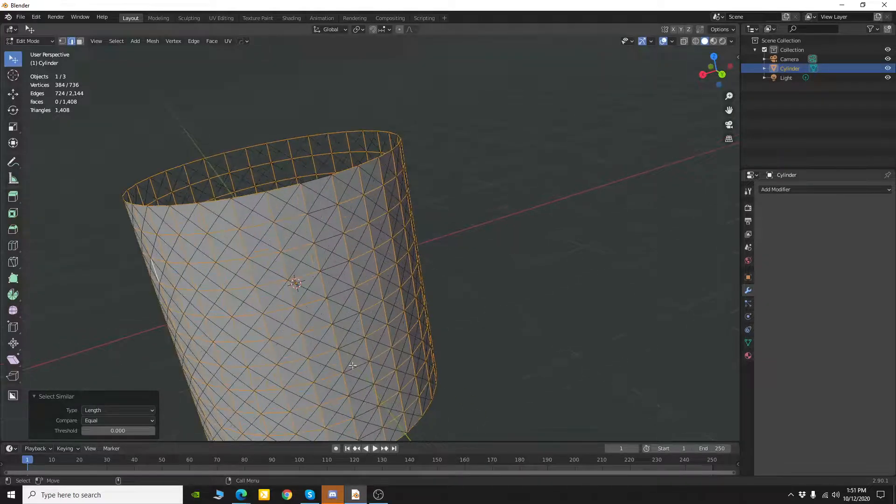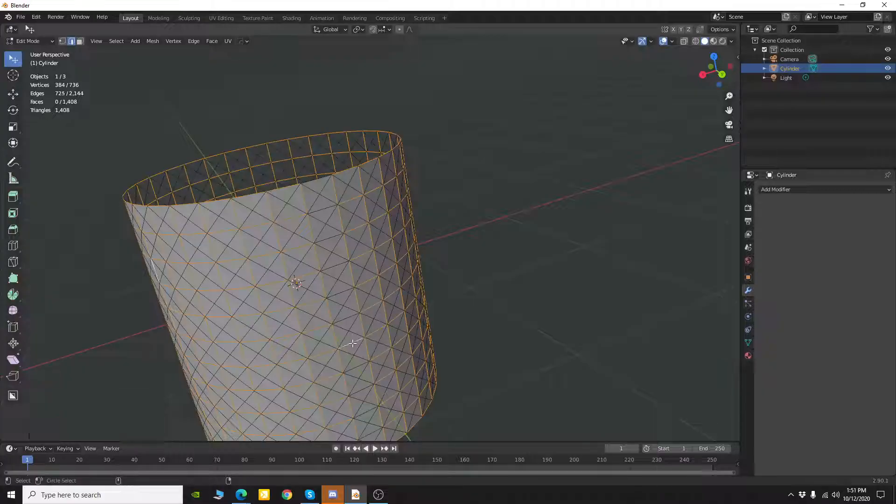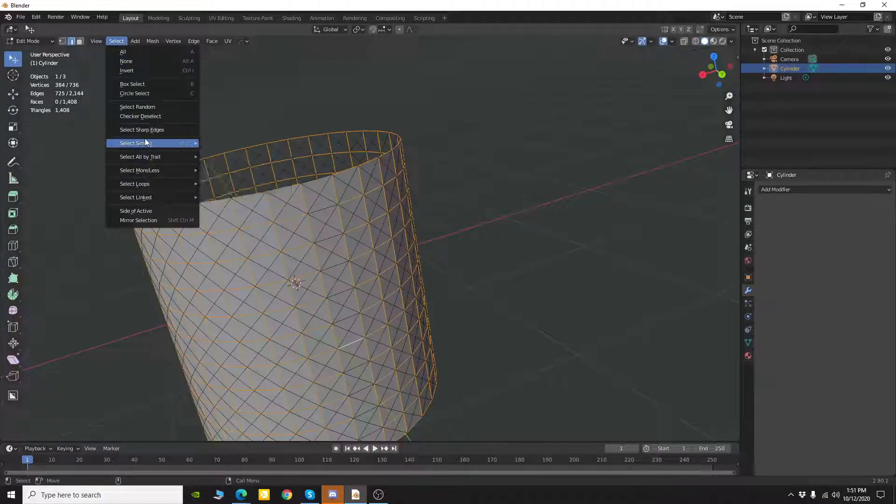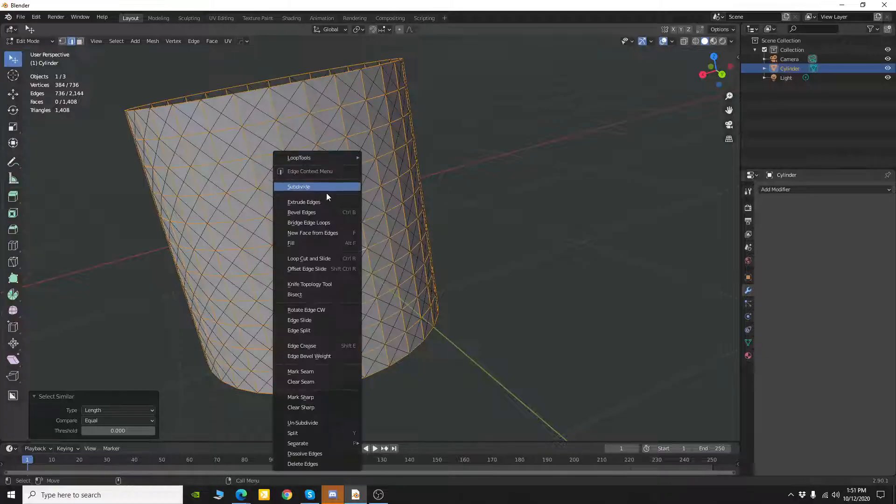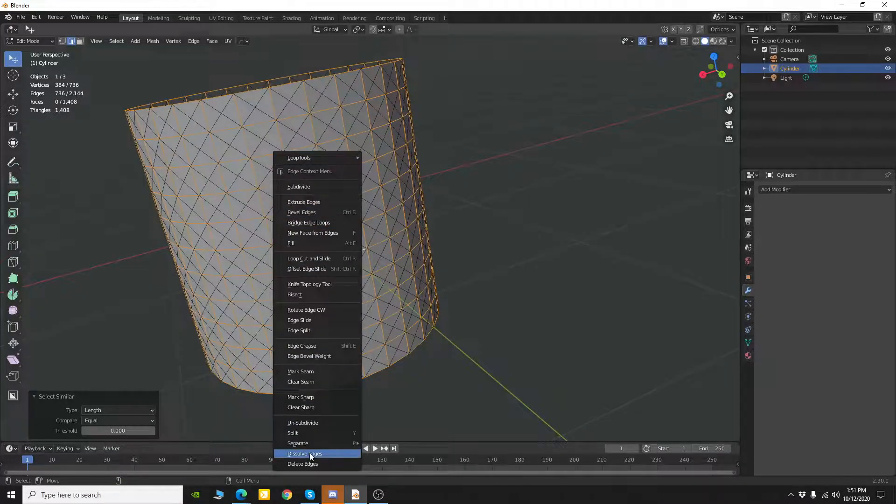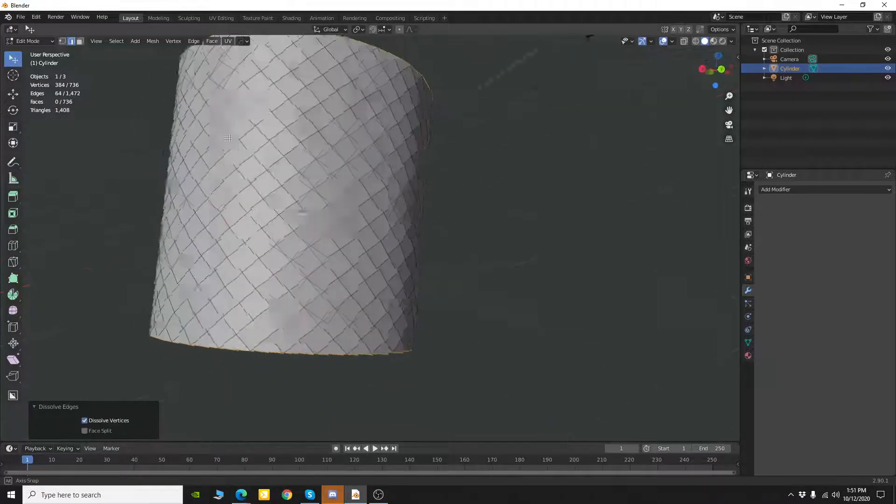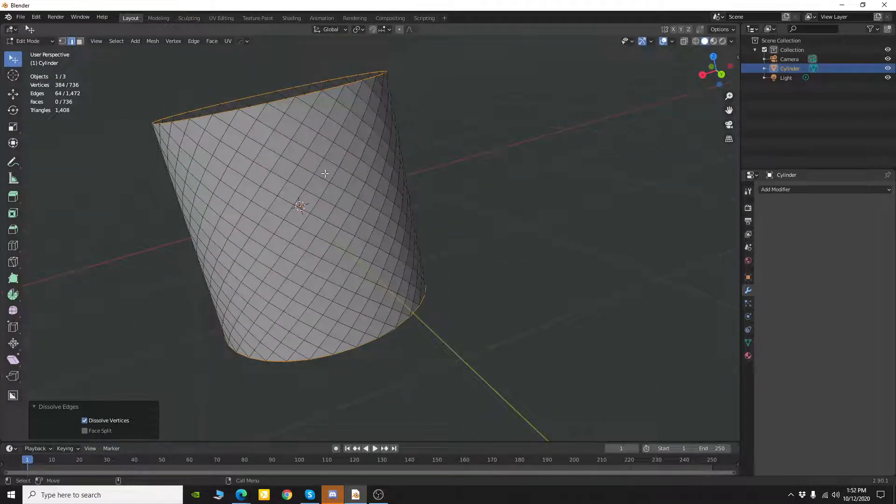Now it's missing these here so I'm just going to select one of these. Go to select, select similar and length and now I'm just going to go ahead and right click and dissolve those and now I have that knurling effect.